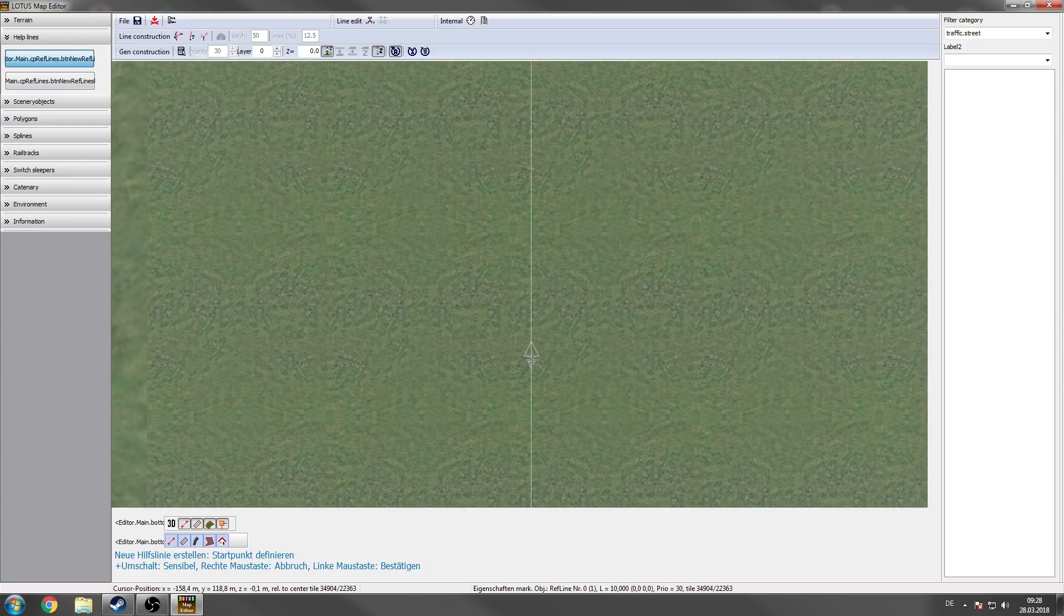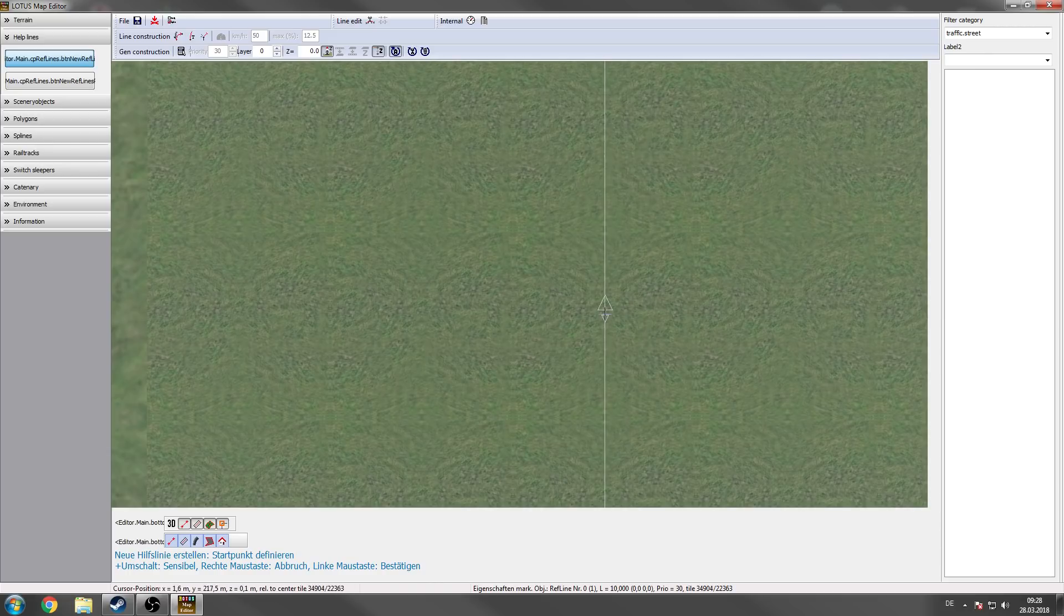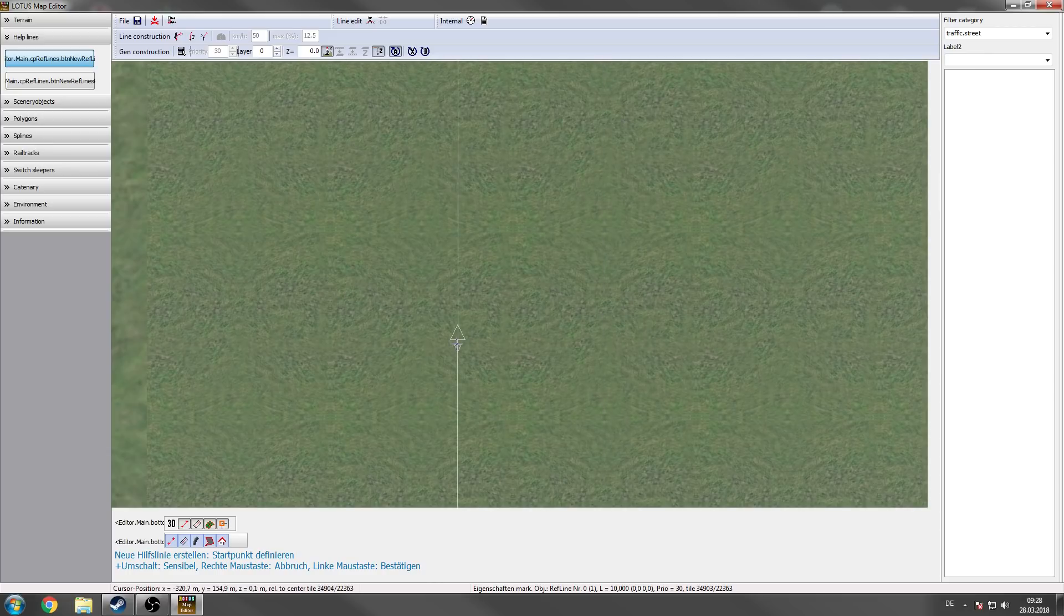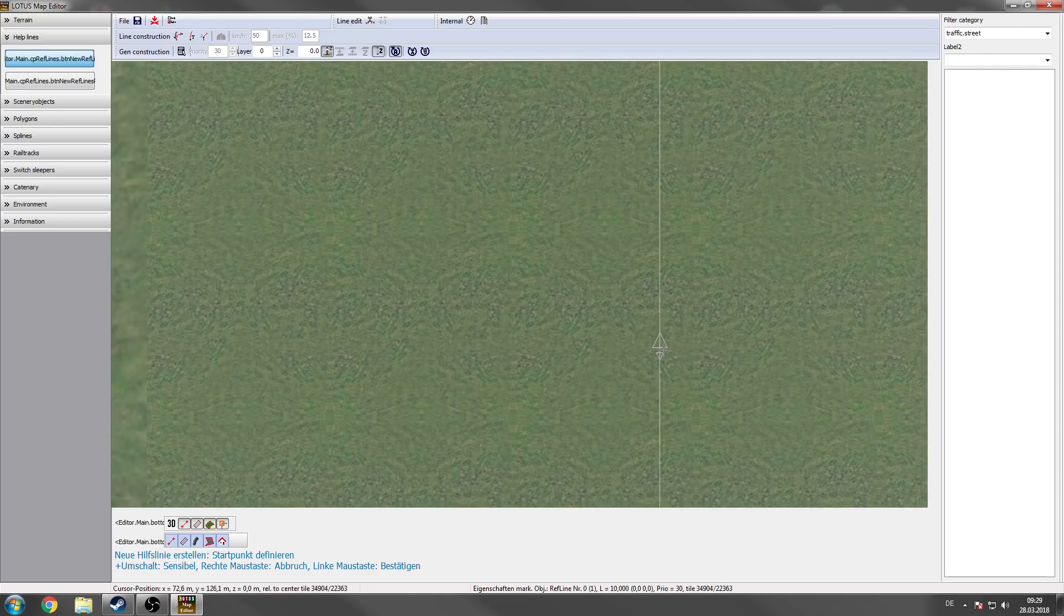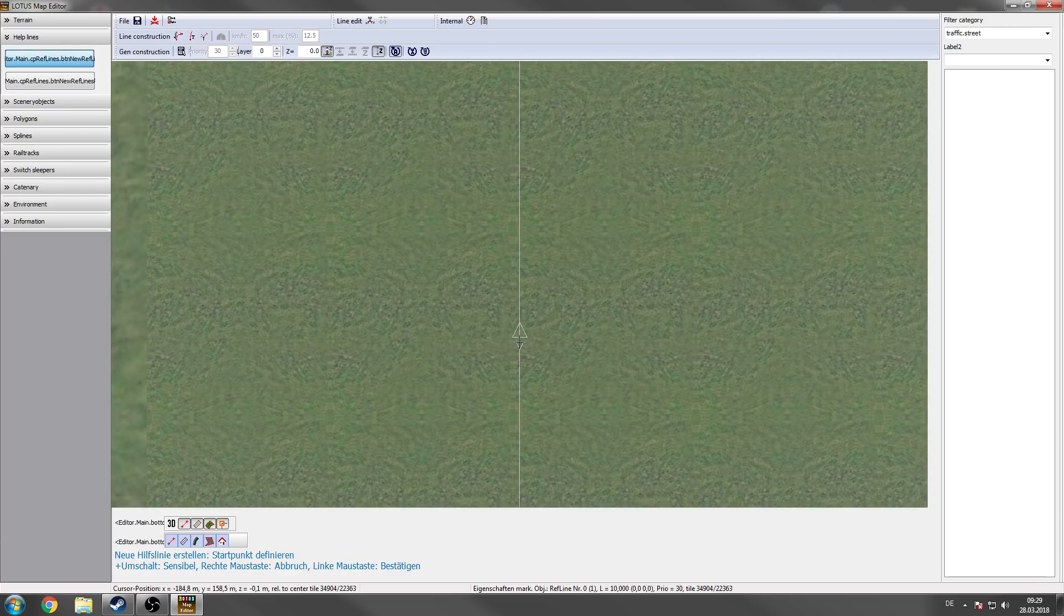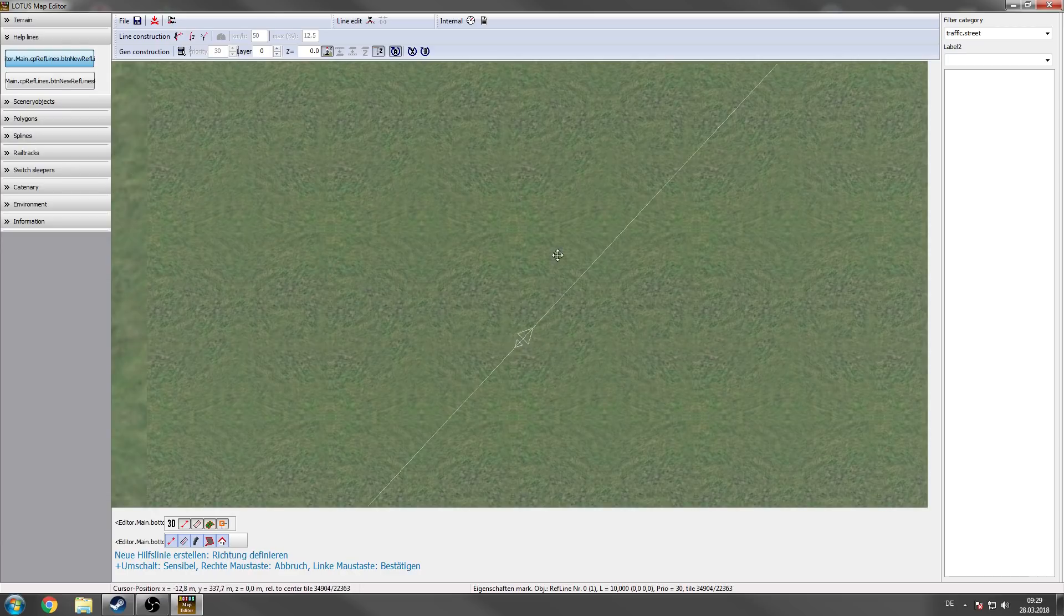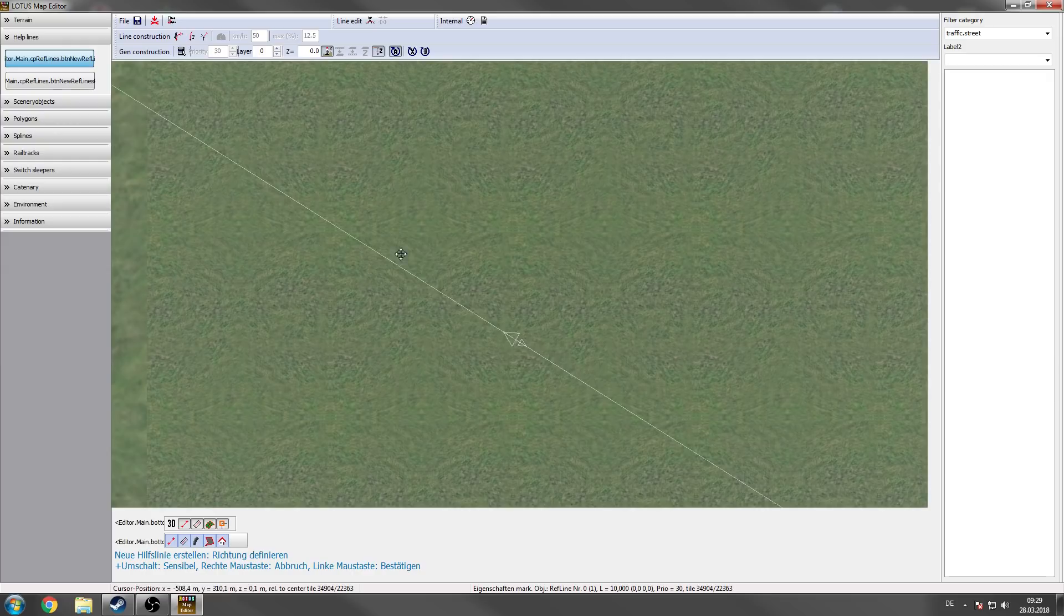And if we click on the button we've got the helpline on our cursor. So there are three steps to create a terrain element, a helpline, a spline, a rail track, catenary, whatever. It has three steps. So the first step is you choose a position. If you click once with the left mouse button you got your position defined. And you can now set the rotation of this.